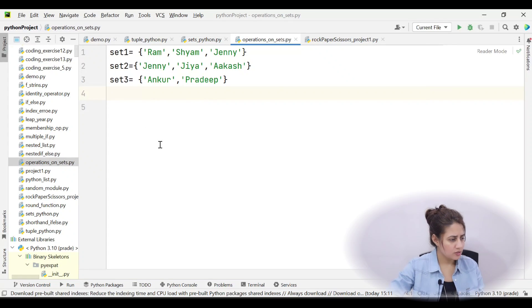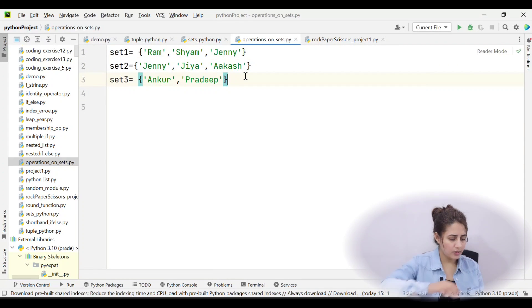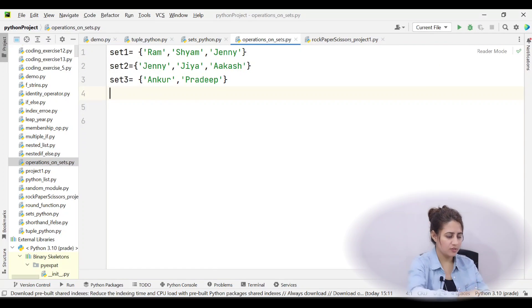In this video we will be talking about difference and difference update, symmetric difference and symmetric difference update. We will use the same sets from the previous video — set1, set2, and set3. Let's look at difference first.